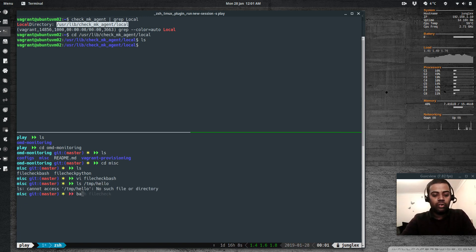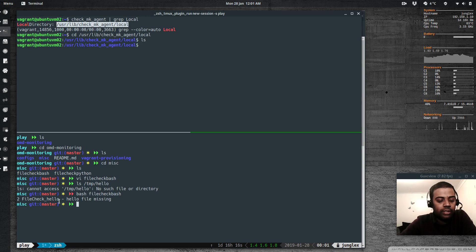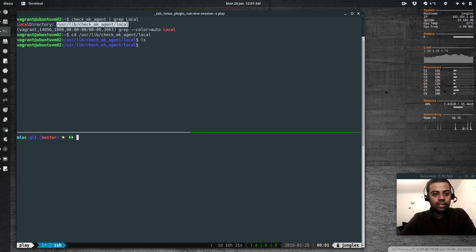If I run that script now — the file `/tmp/hello` doesn't exist — running `bash file_check.bash` outputs: `2 file_check_hello - hello file missing`. That's the output we're going to use. We need to place this script in `/usr/lib/check_mk_agent/local` on the client machine.